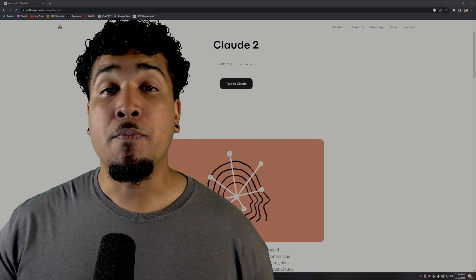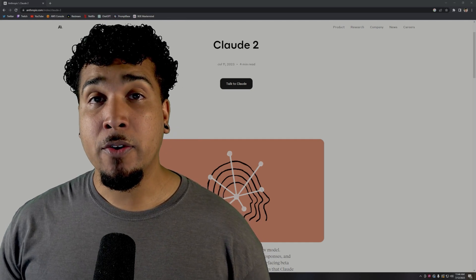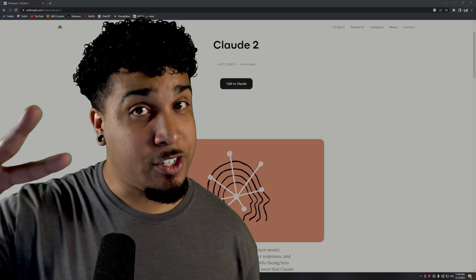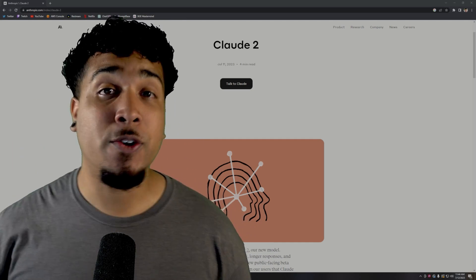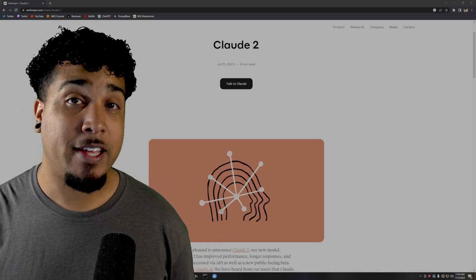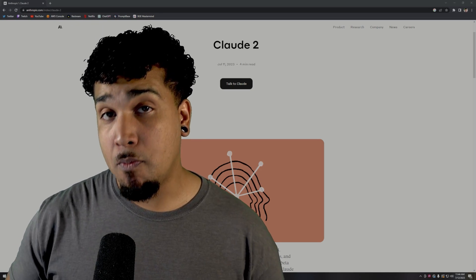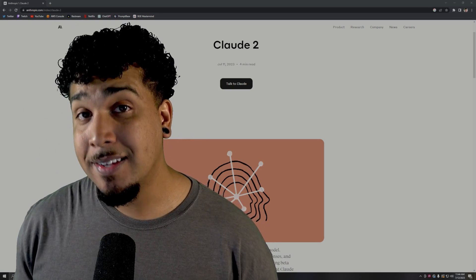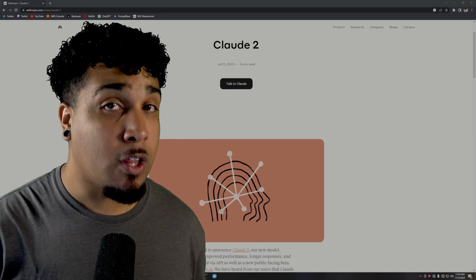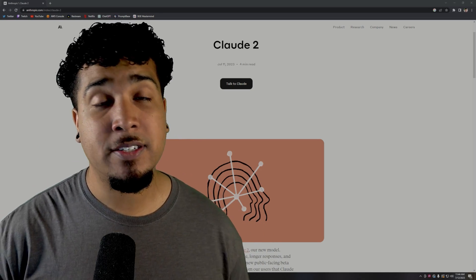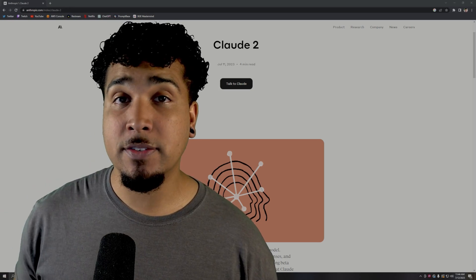Anthropic just launched their brand new model called Claude 2, and we are going to be taking a look at it. They said that it's more performant and gives longer responses than their previous version.